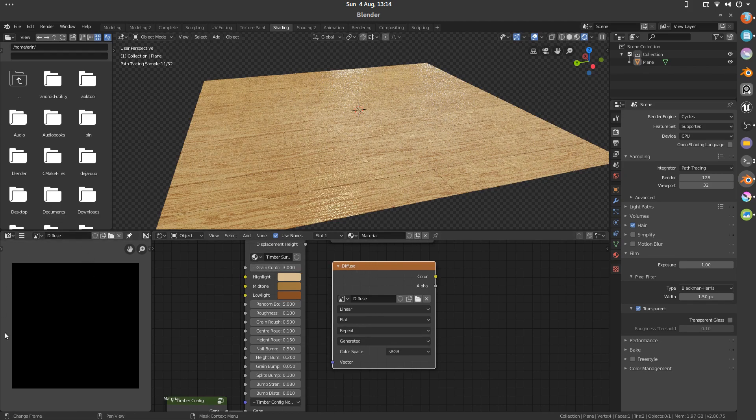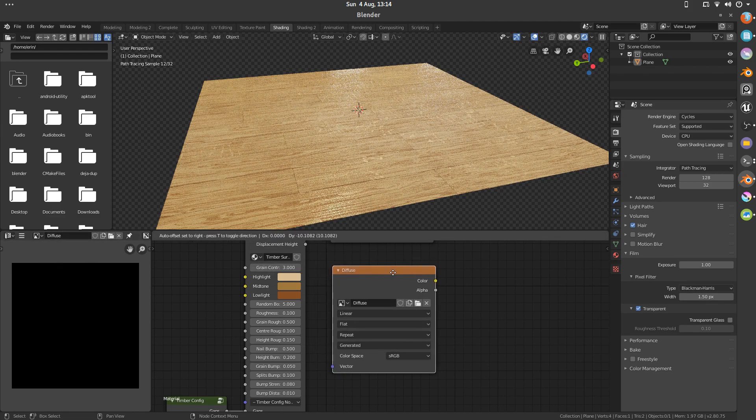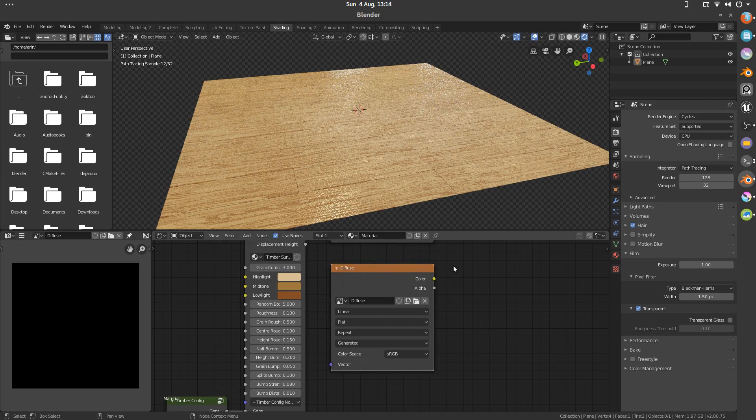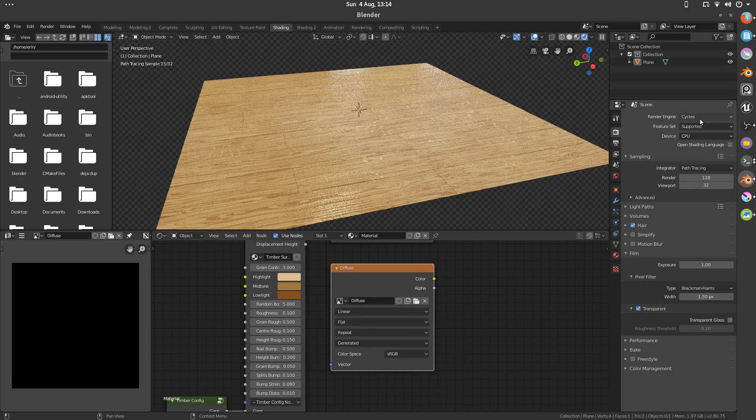With it selected in the UV editor, make sure this node is selected. It doesn't need to be plugged into anything. I'm going to go into our render panel here, making sure the cycles is selected.